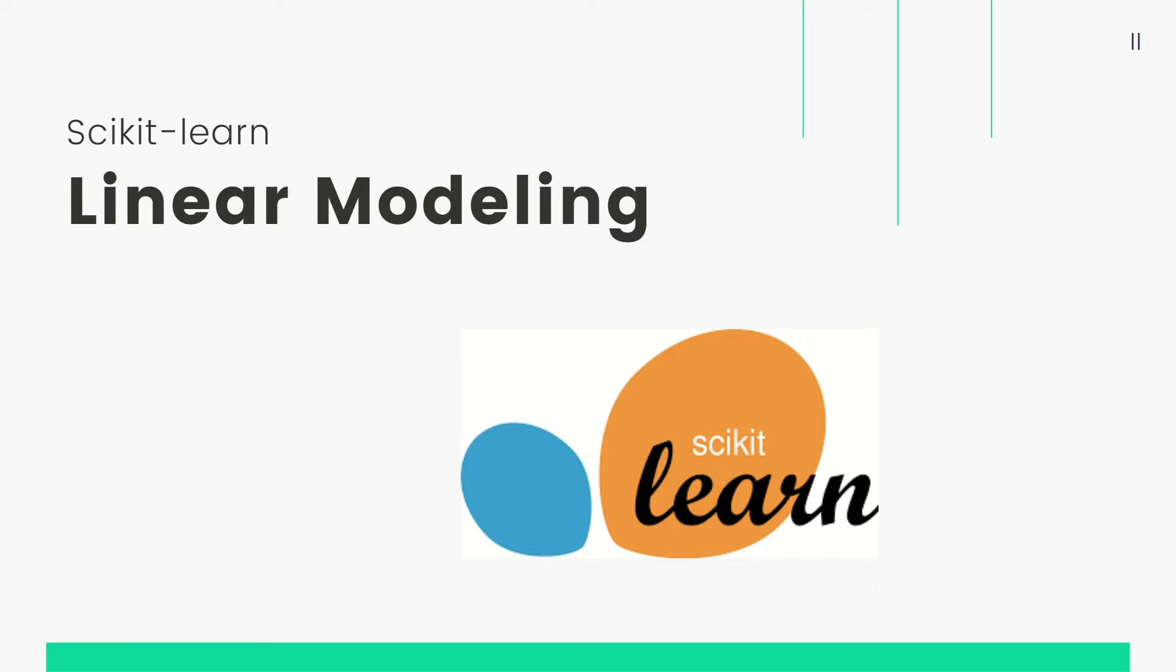Hello everyone, in the last video we started talking about linear modeling in which we discussed simple linear regression. In this video today we are going to see what multiple linear regression is and also see its code.